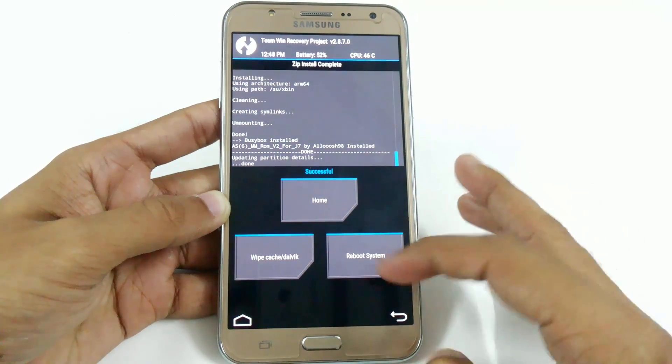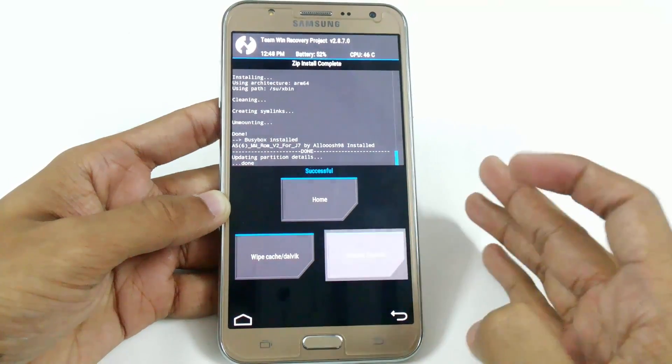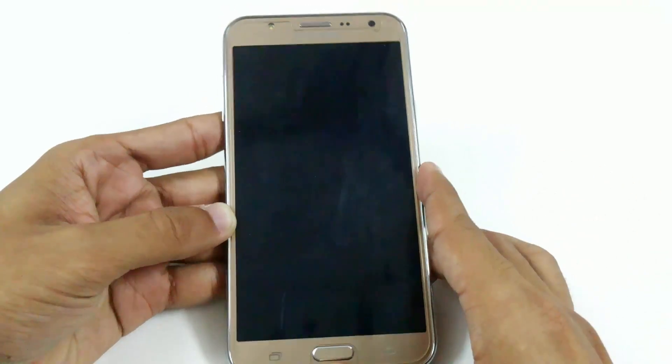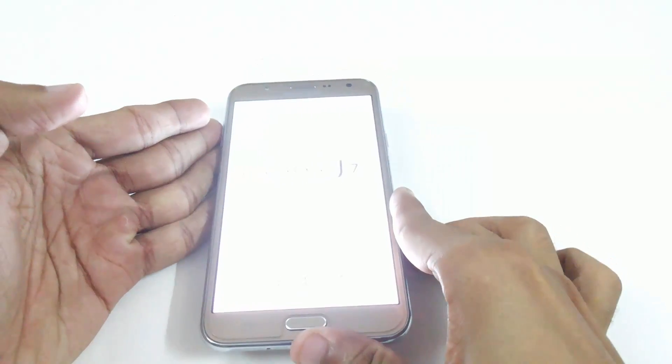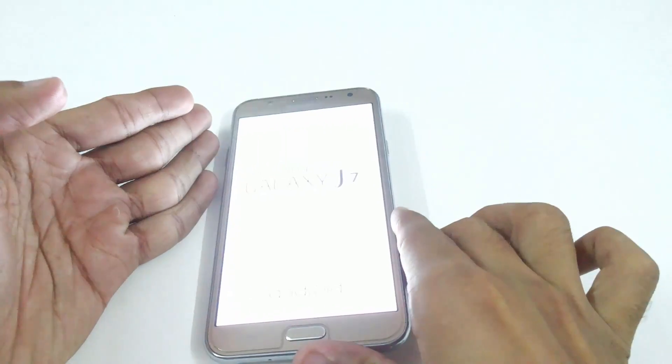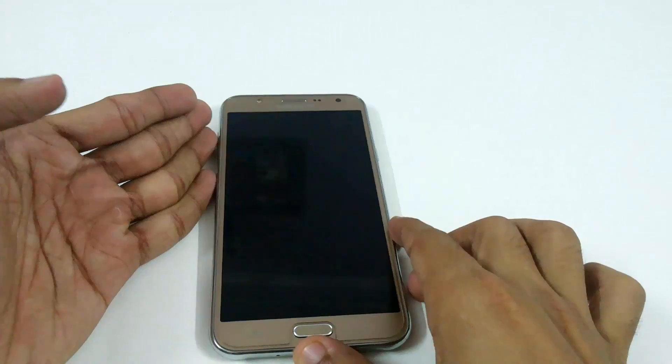Now just click on Reboot System. It will take around five minutes to complete — this wait is only for the first boot.